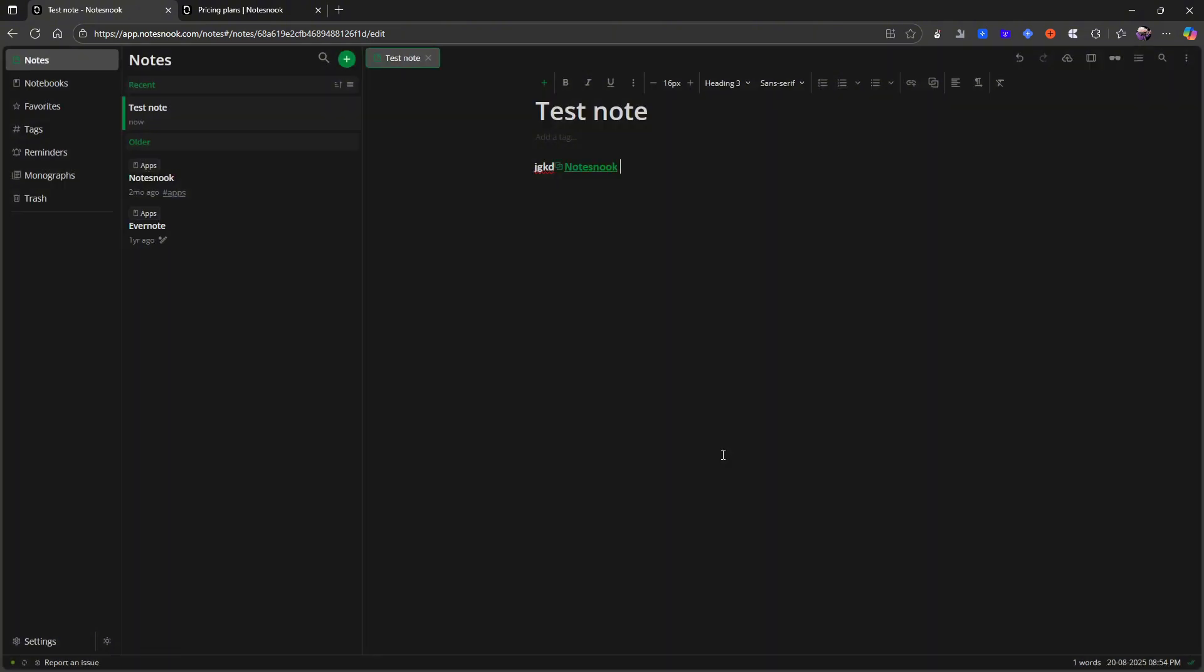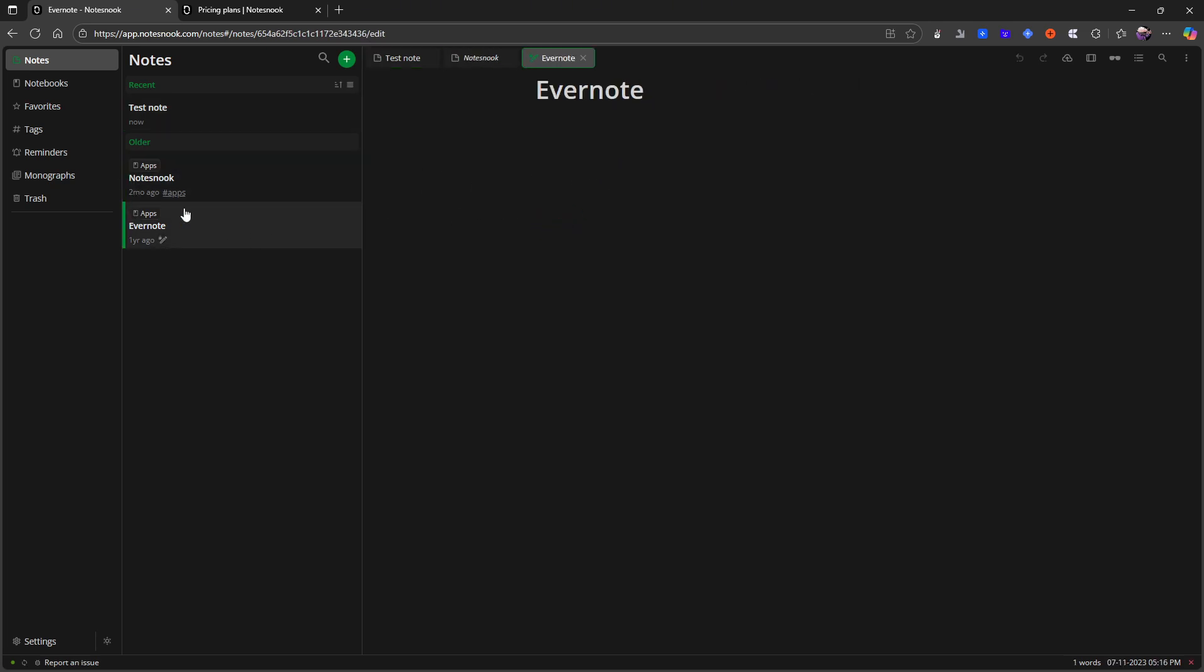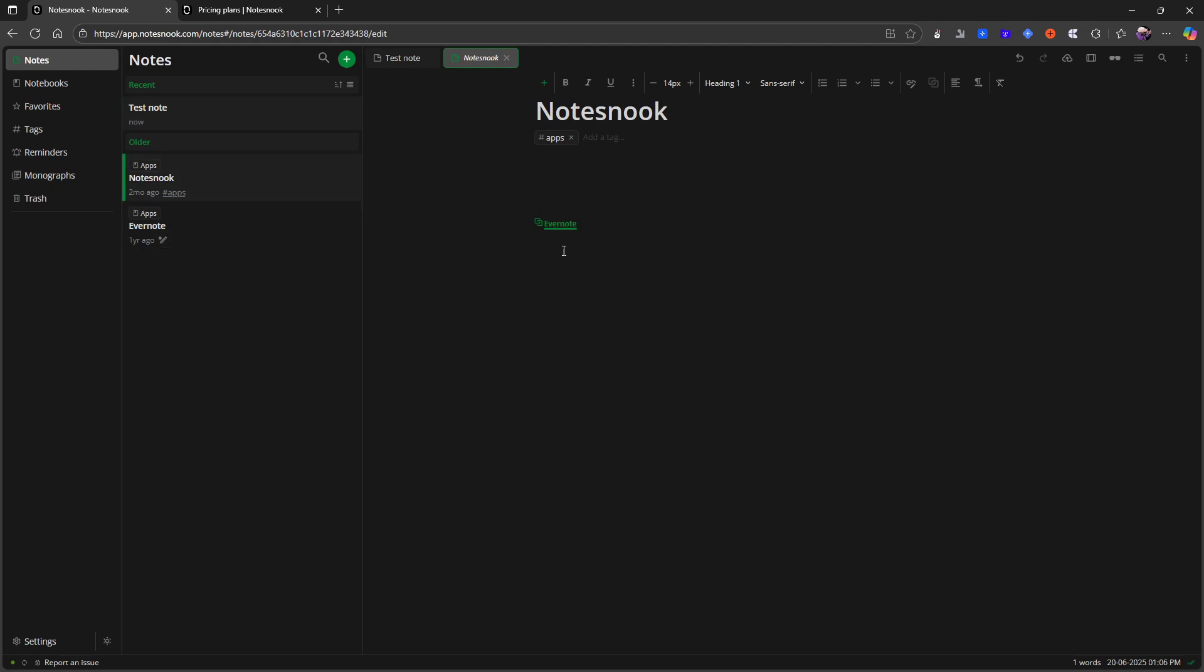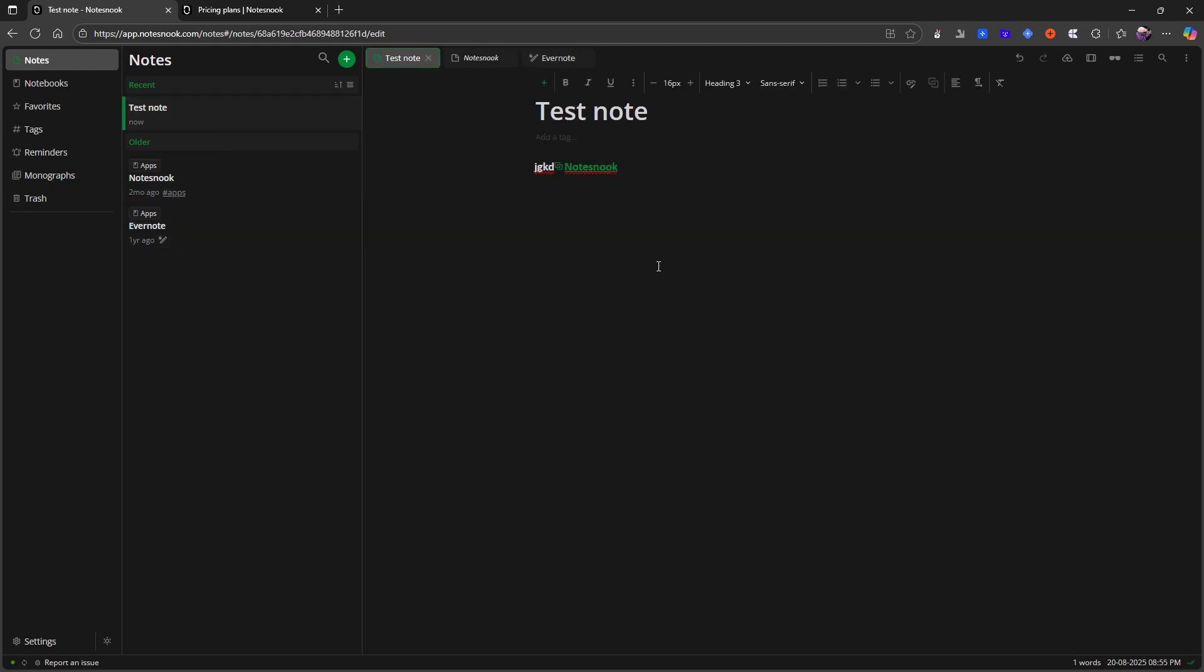And I can insert that link which brings me to my notes nook. And I have also linked that to Evernote so I can go on from there. So this just shows how the backlinking works inside of here. So you have that as well.